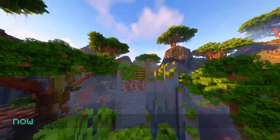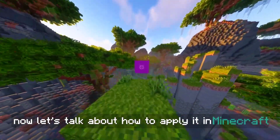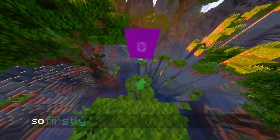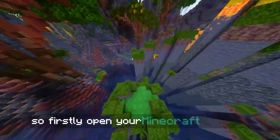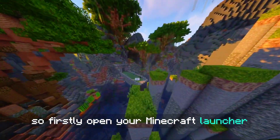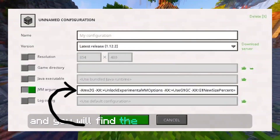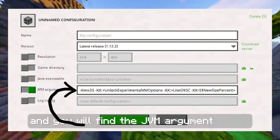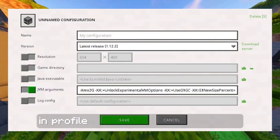Now let's talk about how to apply it in Minecraft. Firstly, open your Minecraft launcher and you will find the JVM argument option in the profile section.